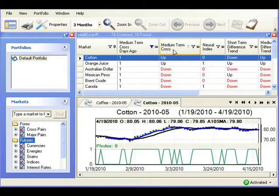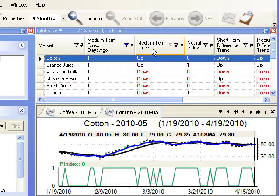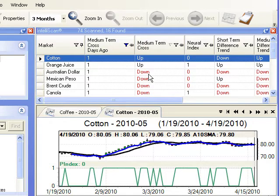Medium-term cross shows the direction of the crossover. Up means that the blue line crossed above the black line, predicting an uptrend. Down means that the blue line crossed below the black line, predicting a downtrend.